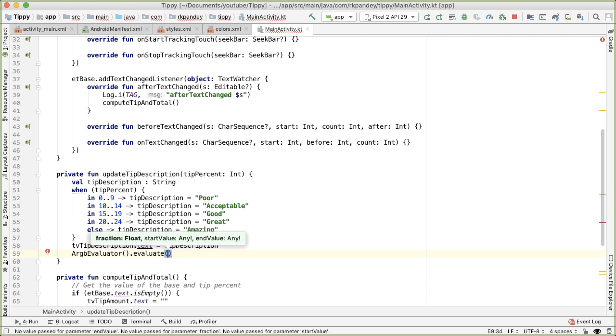which represents where are we on that spectrum of very worst to best color. And then we actually have to provide the best and worst color, which is start value, the worst and end value is the best. The fraction is given the tip that the user has input, how good or bad is it? So for example,